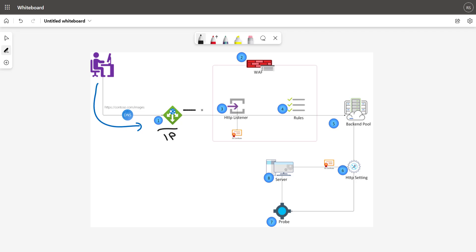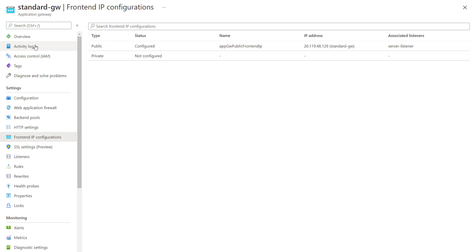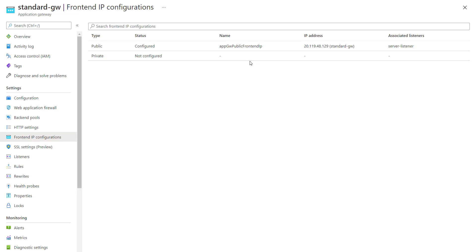Next, the request will be forwarded to the listener. In each application gateway, we have at least one listener which is responsible for listening to incoming requests. I'll show you the front end IP configuration and listener first in the Azure portal. In the Azure portal, if you look at the application gateway configuration, you have the front end IP configuration where you can find the front end IP associated with that application gateway. If you have configured the application gateway as public, then you would have the public IP address associated. If you have configured only private, then you would find the private IP address linked to this application gateway.